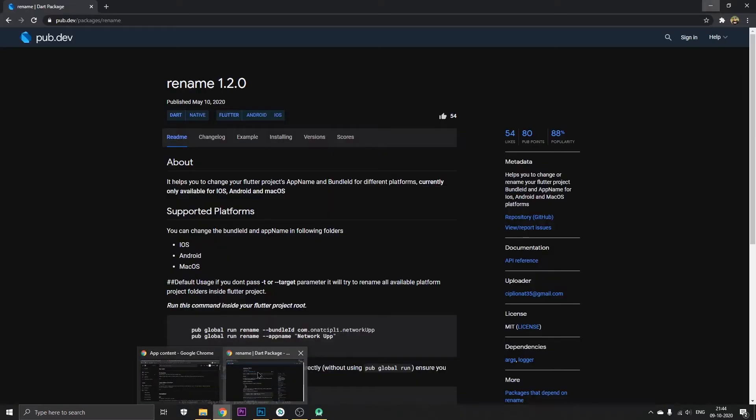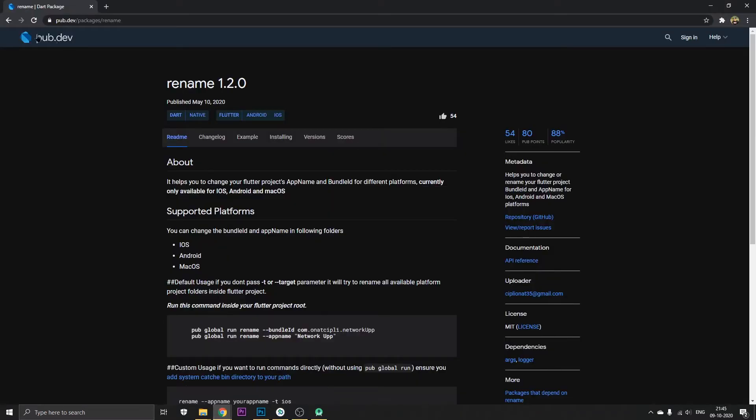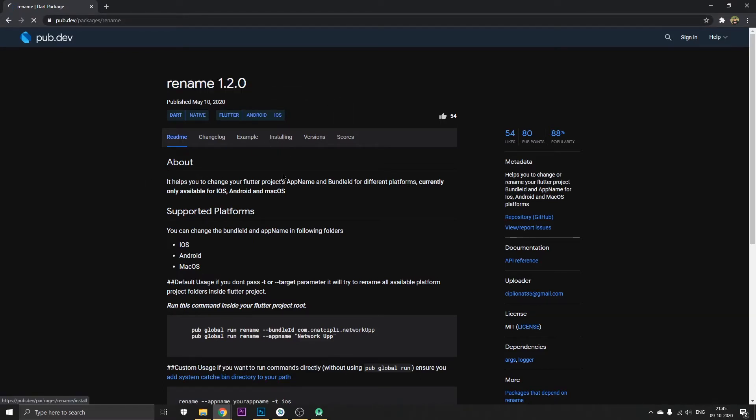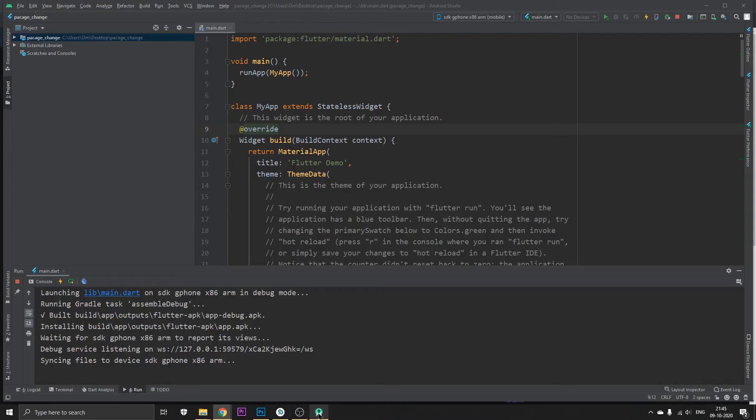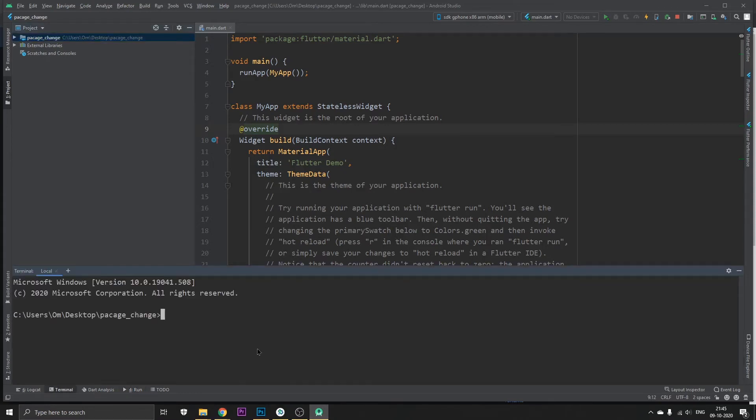So basically what we're going to do now is head on to pub.dev and go to the rename package. Once you get in here, click on installing, copy this, and go to Android Studio again. Go to terminal and just paste it.